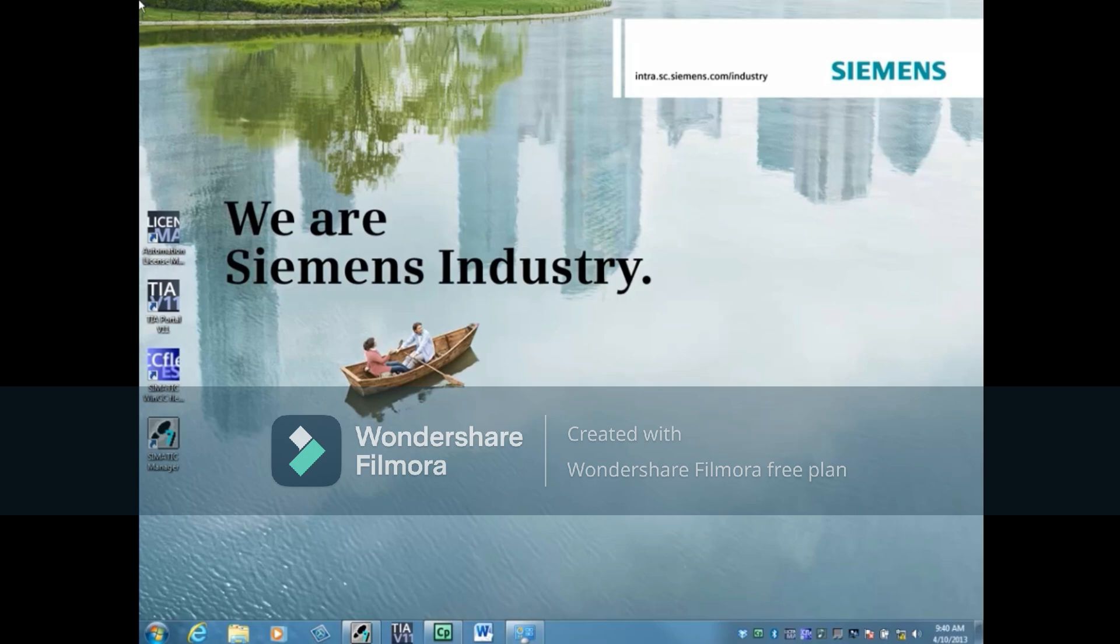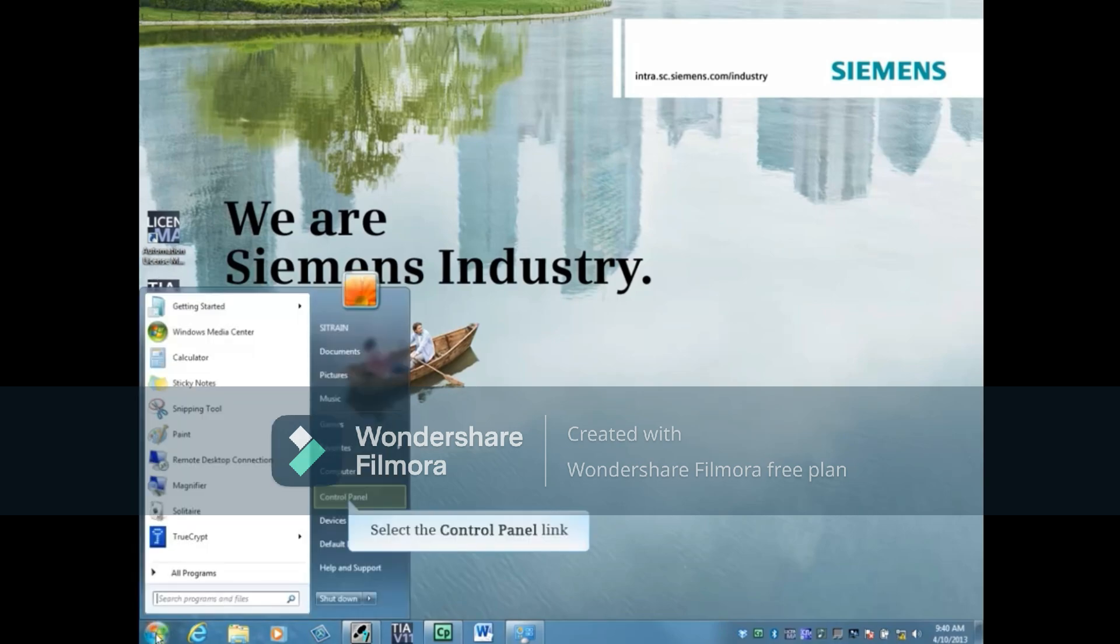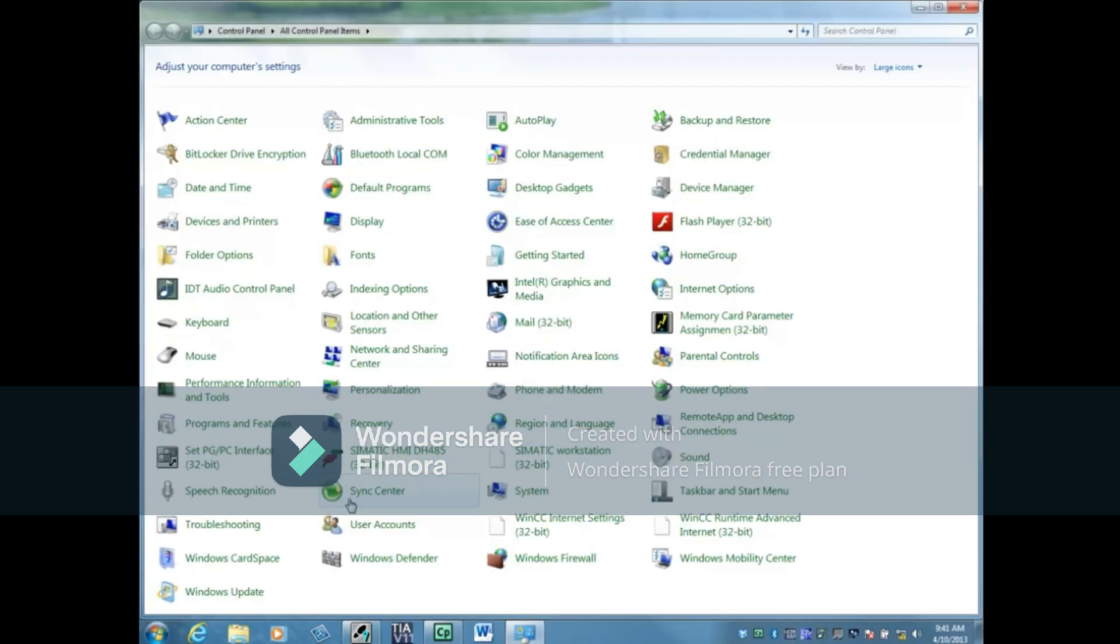To set the PGPC interface using the Control Panel, click the Start button. Select Control Panel and open Set PGPC Interface.